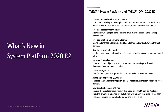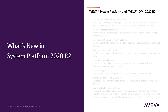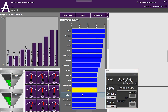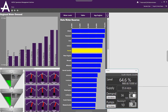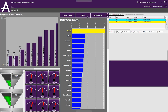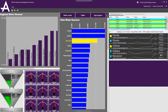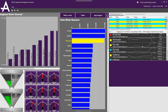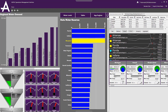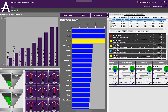New Graphic Repeater OMI app. This new OMI app allows you to repeat a specific industrial graphic and feed it with different data sets. These graphics can be sorted based on the data and be interactive, calling up faceplates and other actions.